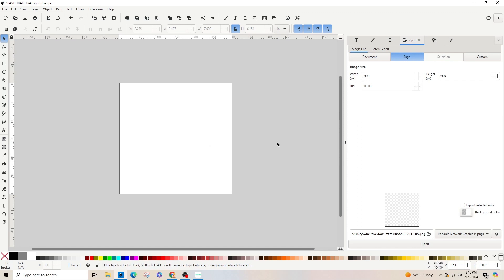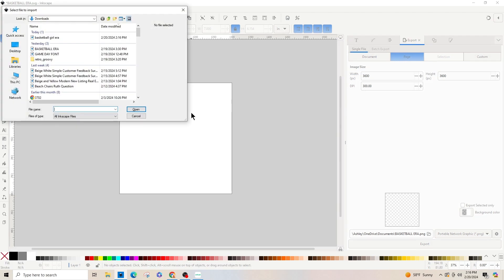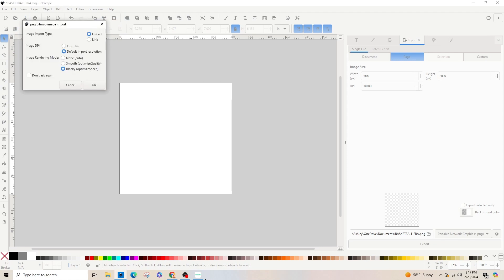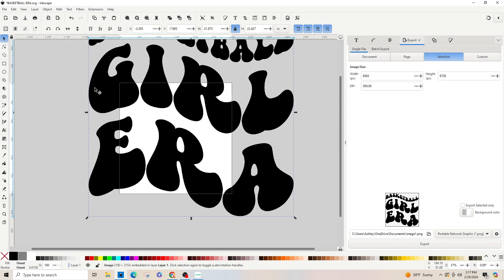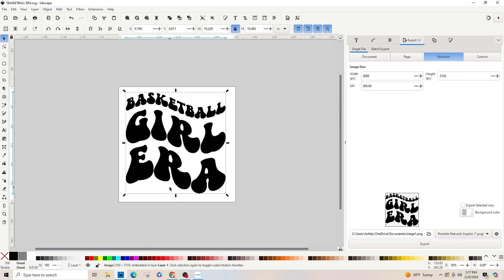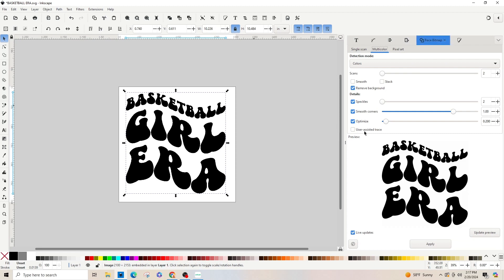Now we're going to go back to Inkscape. I deleted the previous content by hitting the Delete key. We're going to pull in our image that we just saved using Ctrl+I to import. Find your picture and open it. I'm cutting this out of vinyl, so I don't need an image — I need a path. You can see at the bottom it says 'image is selected', so we need to convert it. Go up to Path > Trace Bitmap.